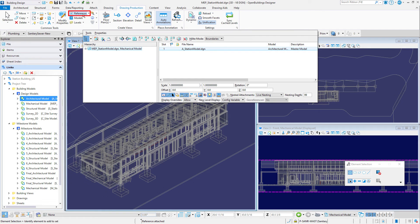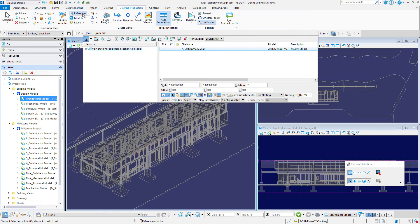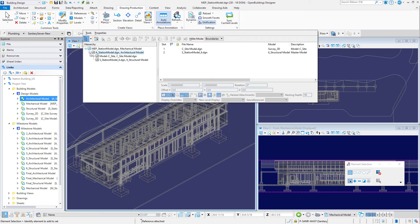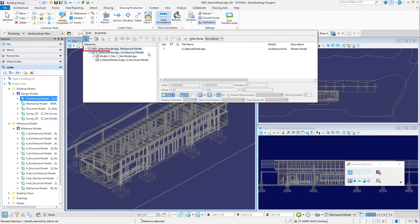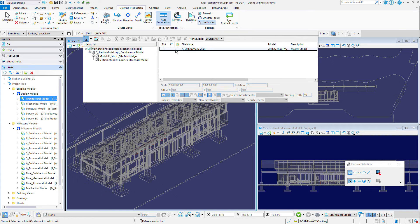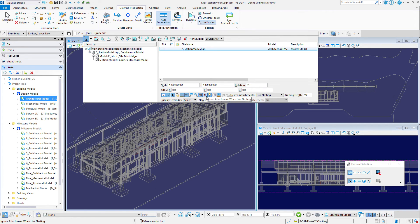Open the References dialog. The structural model should be attached as a nested reference of the architectural model. And toggle on the Ignore when live nesting option for this reference.